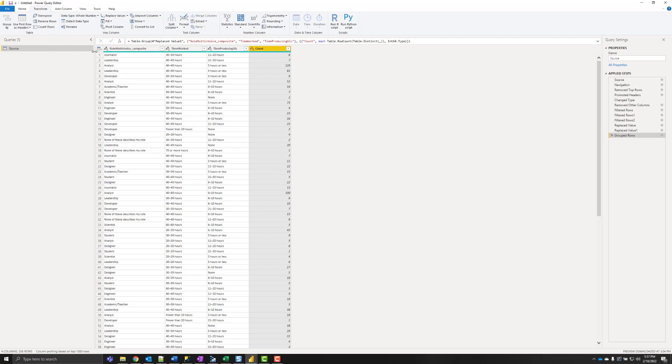Right now we've got these four columns. I need to make it source to target and then source to target again and include my count in each step.